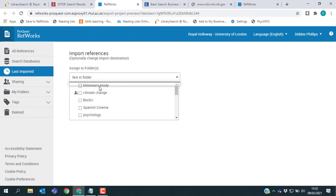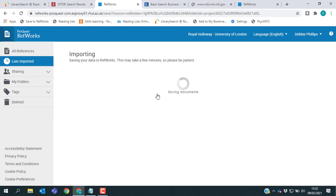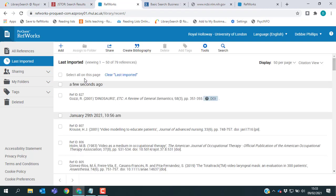I have one for my essay, so I'm going to select that and then click Import. RefWorks now tells me that it has saved my document and if I click OK, I should be able to see it. And there it is, all safe and sound in my folder.